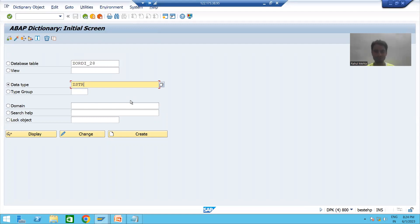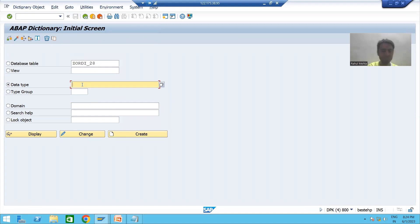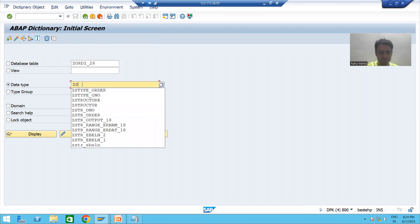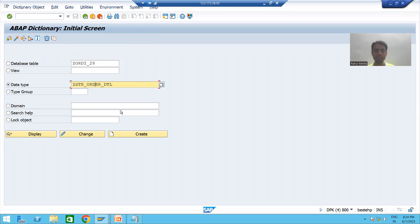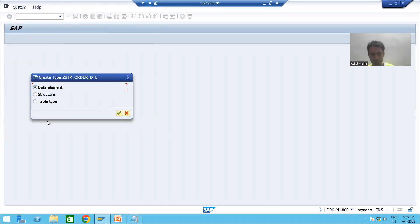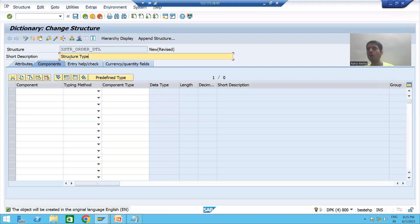So we go to SE11 and I will create a structure type of six columns. I choose the third radio button, Data Type, and give it a name: ZSTR_ORDER_DETAIL. I am creating a structure type for order details. We go for Create, choose Structure, and write Structure. Four columns will come from the header table and two columns from the item table.